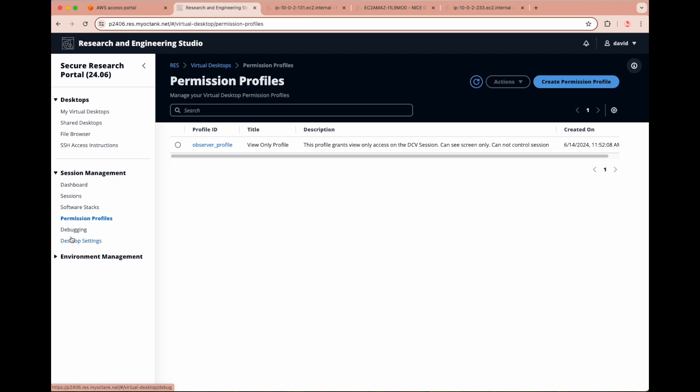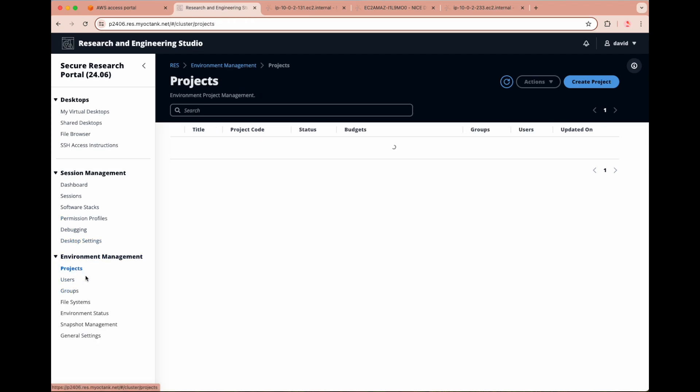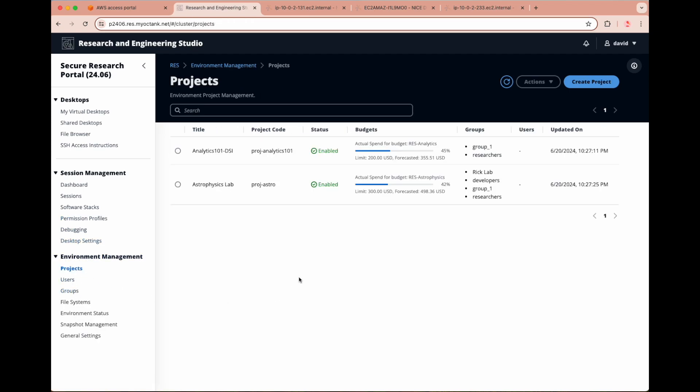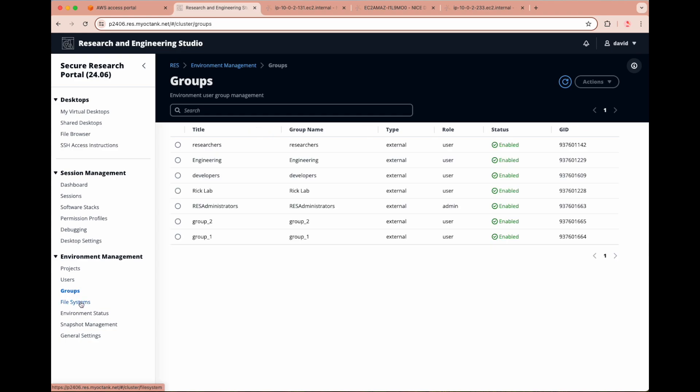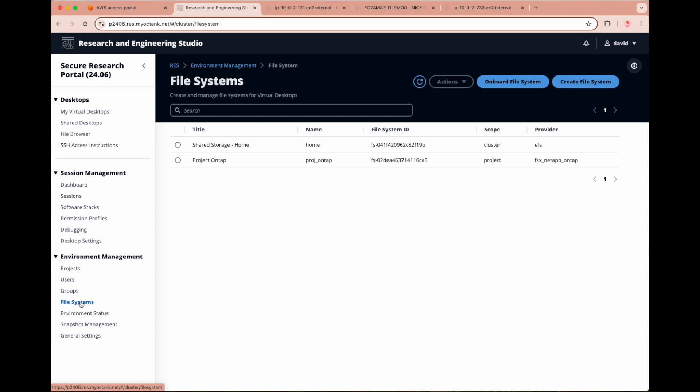Under environment management, you can view all RES projects, which form a boundary for virtual desktops, teams, and budgets. Projects typically include one or more environments which can be customized to meet specific project requirements, such as compute resource type and size, software stacks, and the networking configuration. All RES users can be viewed in one window to search for specific attributes, such as email, role, status, and more. Similarly, all groups and file systems can be viewed across multiple attributes.